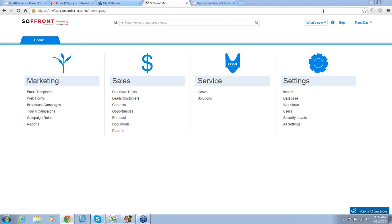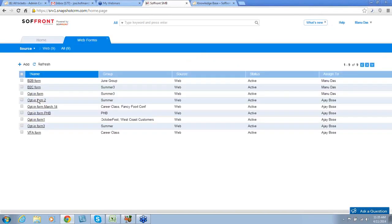Today I will show you the Web Form feature that we have incorporated into our SMB tool. With Web Forms, you can capture leads and contacts from different sources on the web. To access Web Forms, we'll start at our home screen. Under Marketing, we'll click on Web Forms.